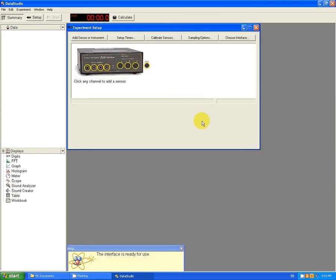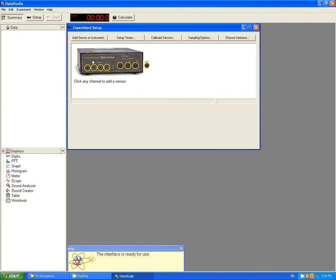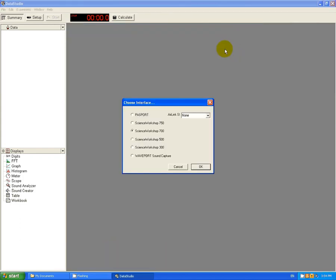In the Experiment Setup window, you should see a picture of the interface that you're going to use. If you cannot see anything over here or if the machine here does not look like the one that is on your computer, you can go to Choose Interface and then select either Science Workshop 750 or Science Workshop 700 and click OK. So I'm going to use Science Workshop 700.